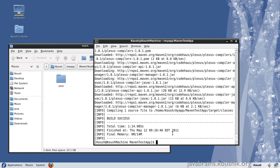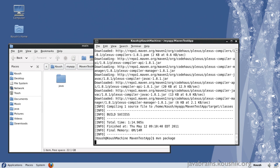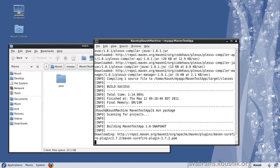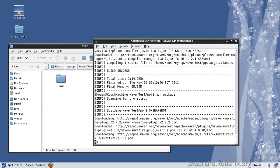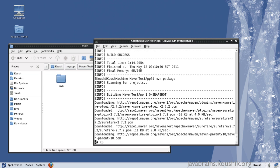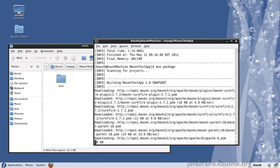now I need to package this. So again I use a mvn package command. Now it's going to package this into a jar file. Might download more plugins in the process.